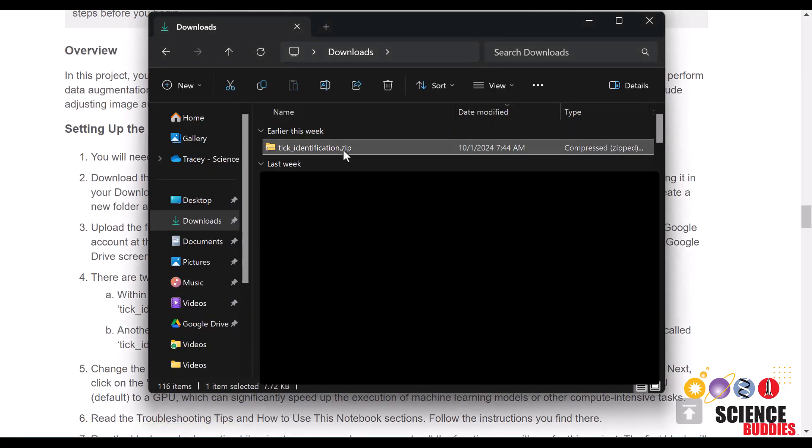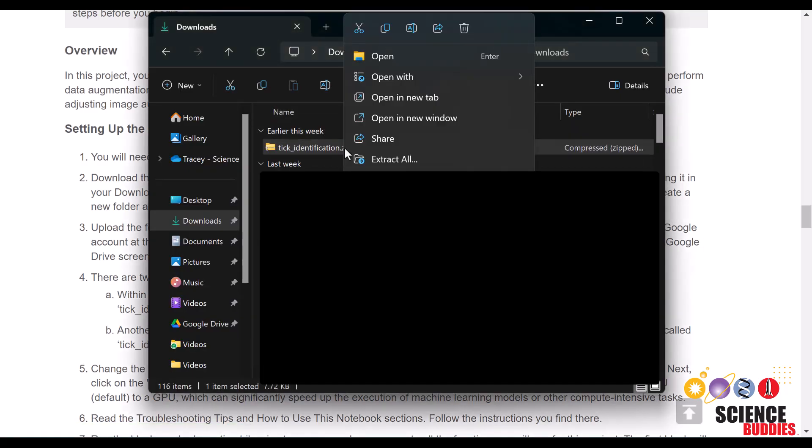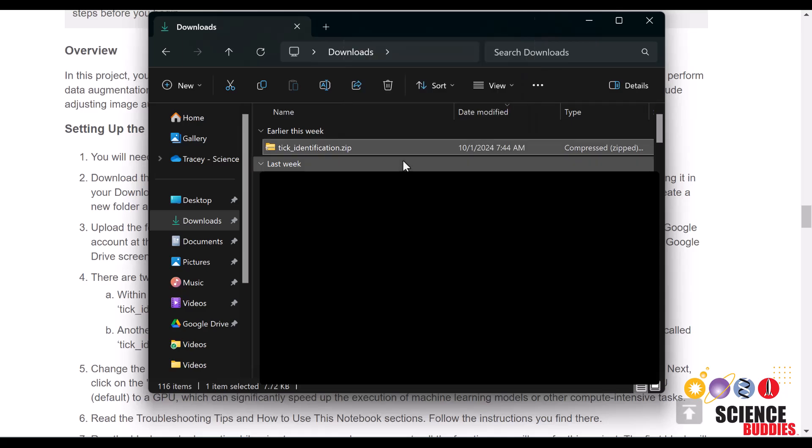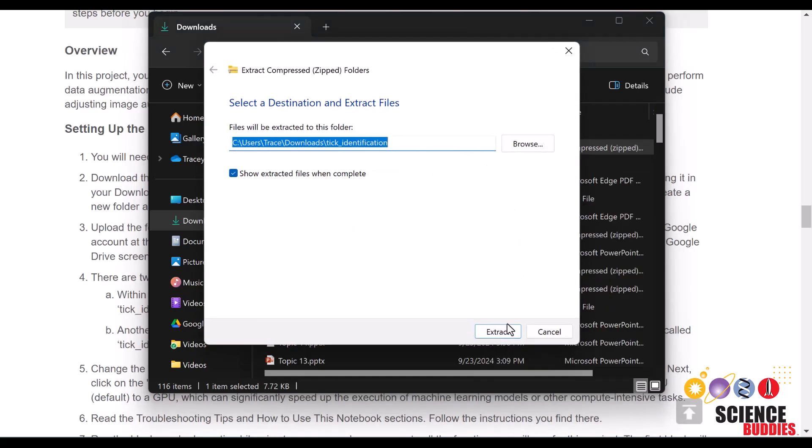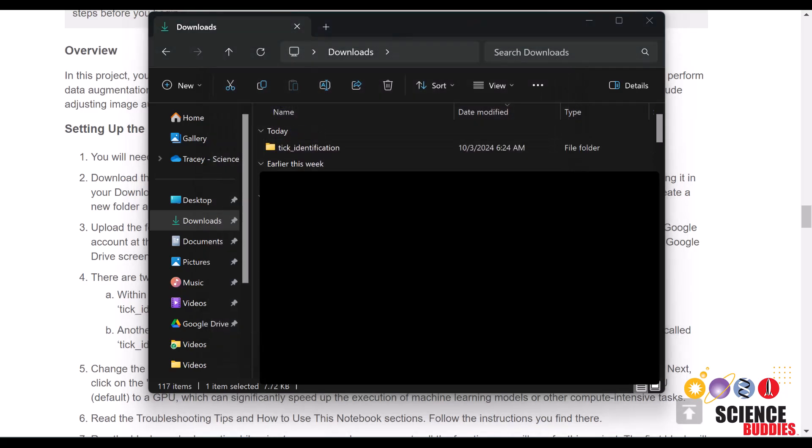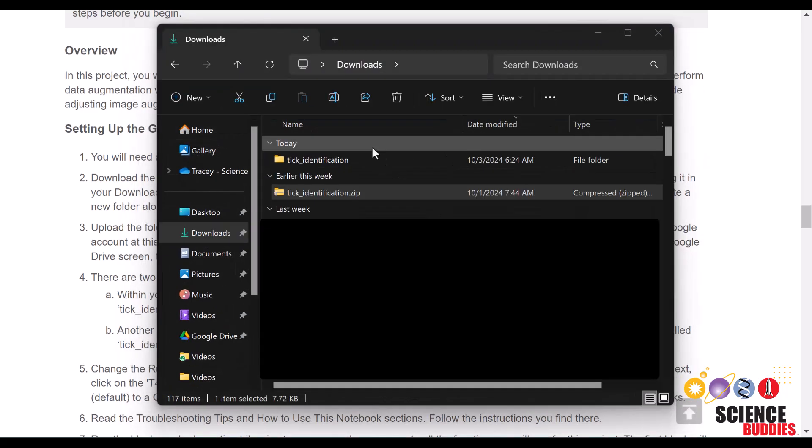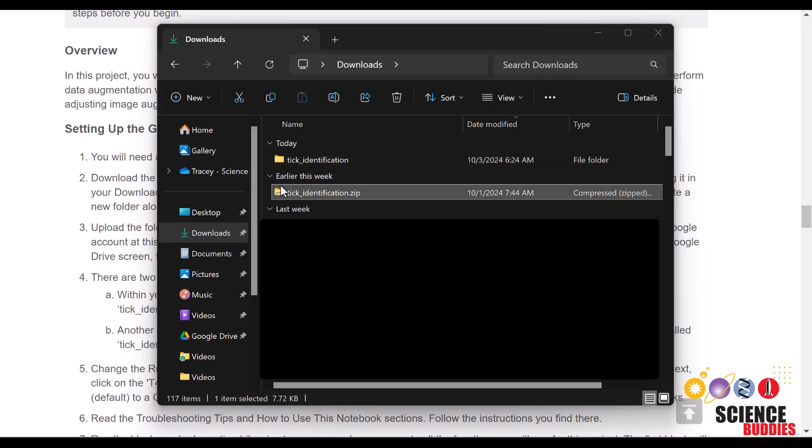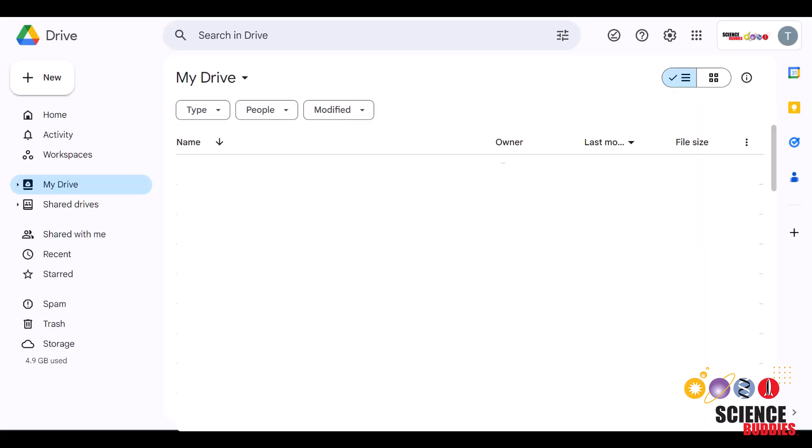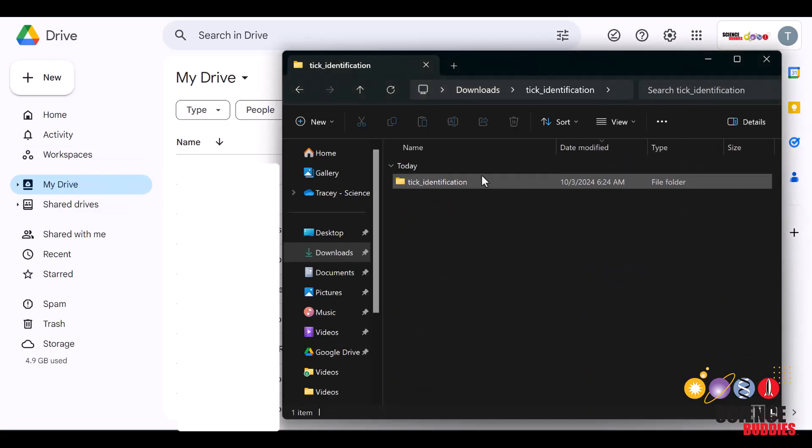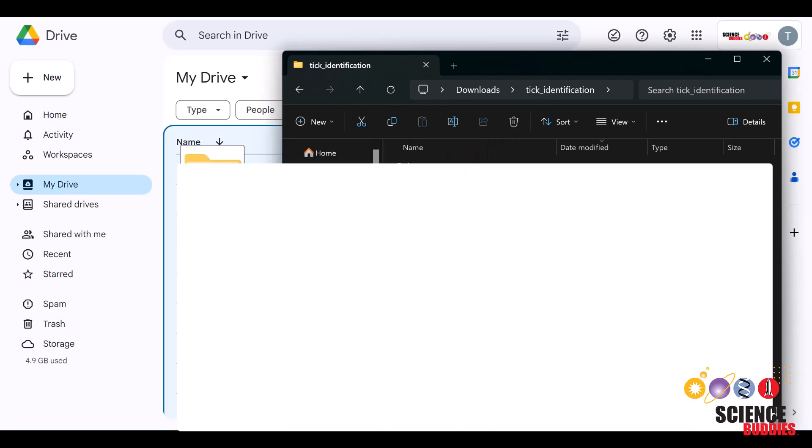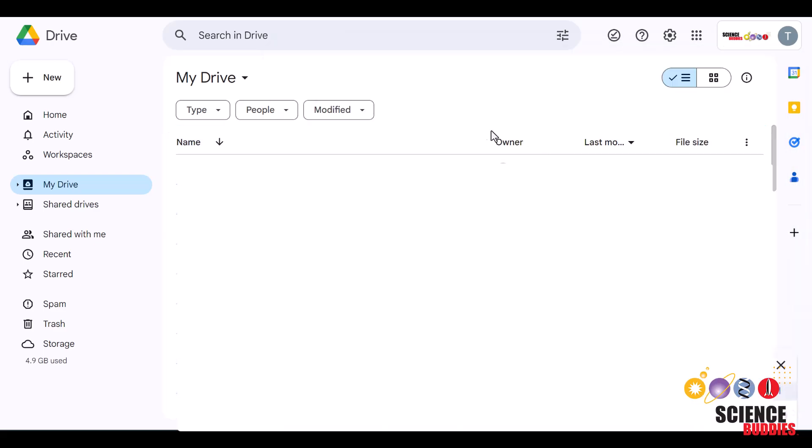Then, in your downloads folder on your computer, unzip the folder by right-clicking on it, then select extract all. You'll notice that this creates a new folder of the same name, but without the zip icon. Then, you want to upload this to Google Drive. Select My Drive here, then you can drag and drop the new folder into your drive.